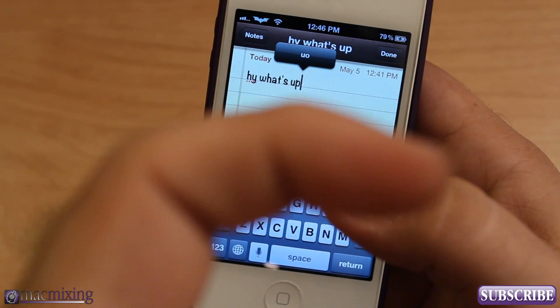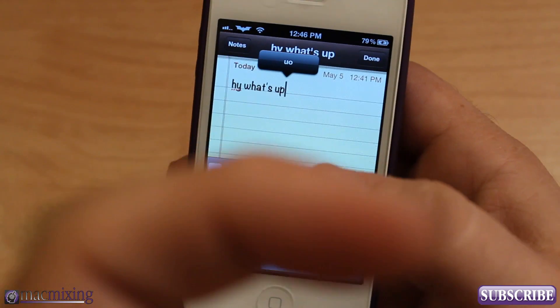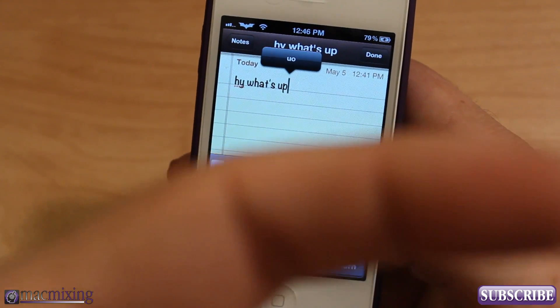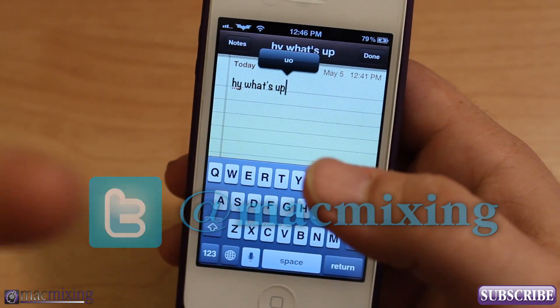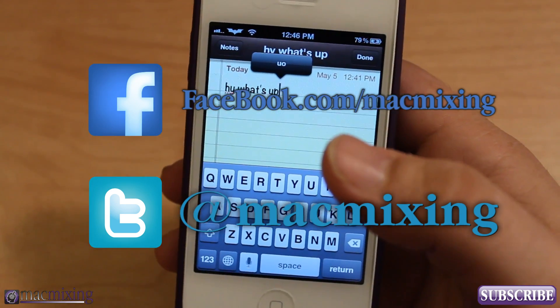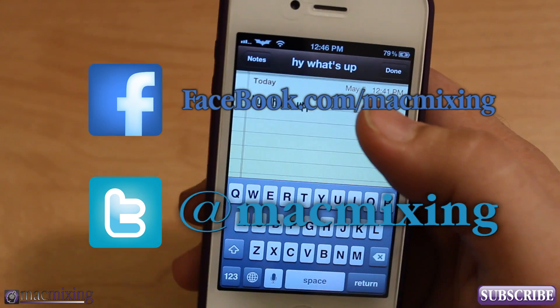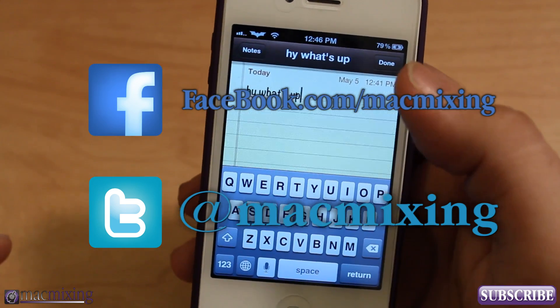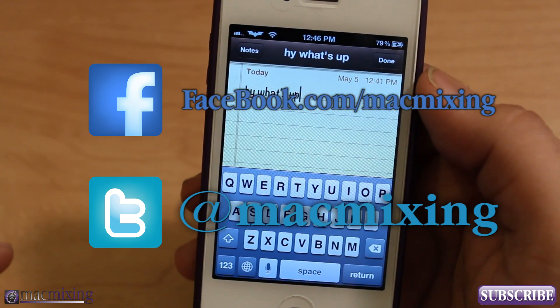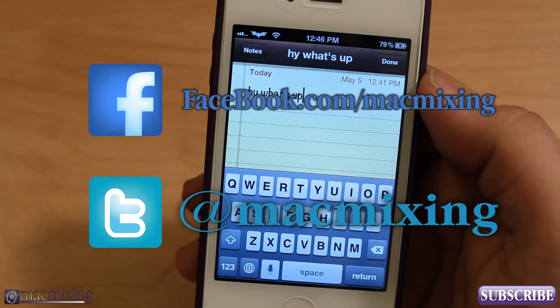Go check it out — it's called Swipe Selection, it's free on Cydia, get it now. Thanks for watching, click to subscribe, and you can find us on Twitter and Facebook. This is Dom from MacMixing.com — have a great day.